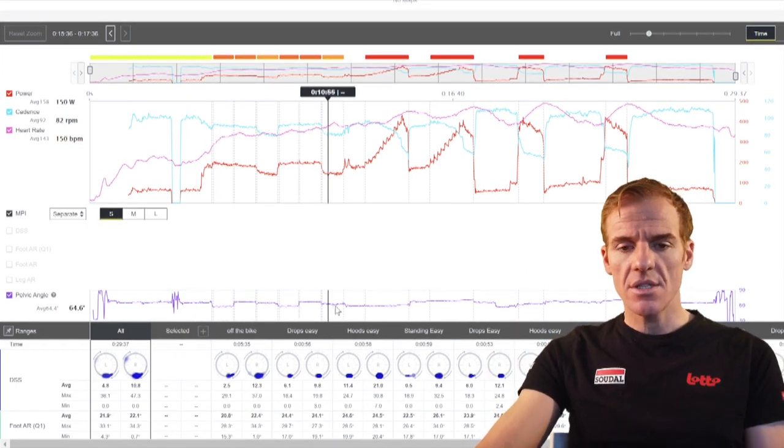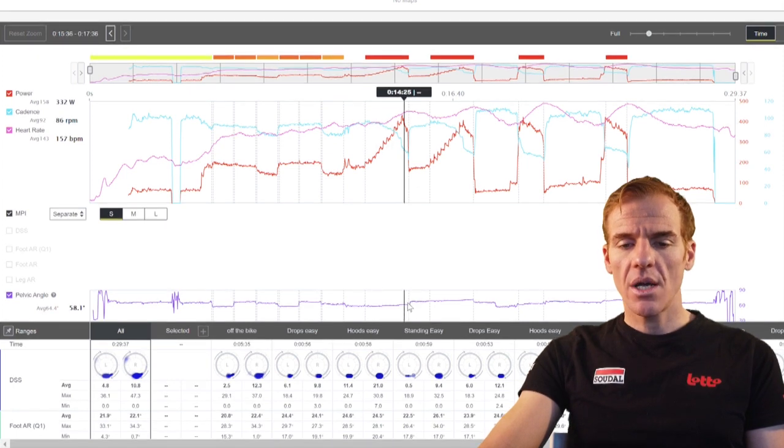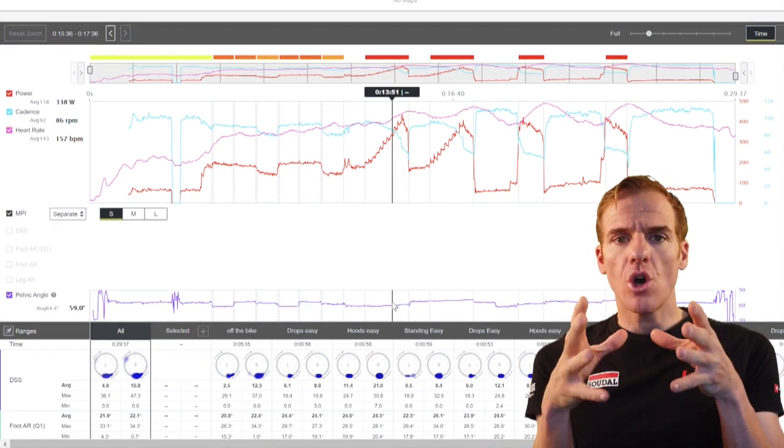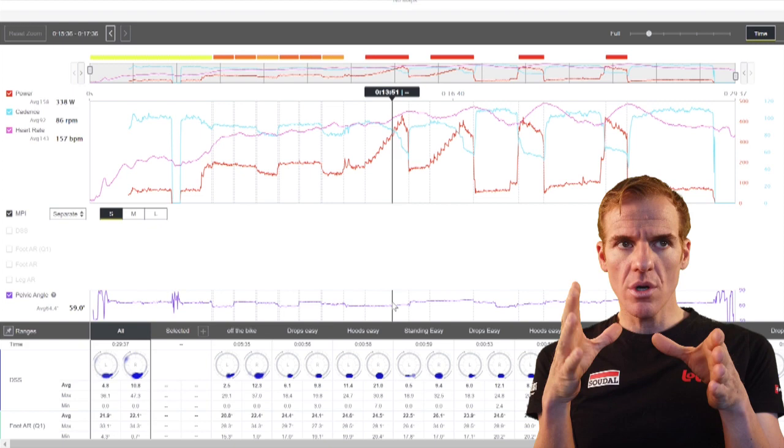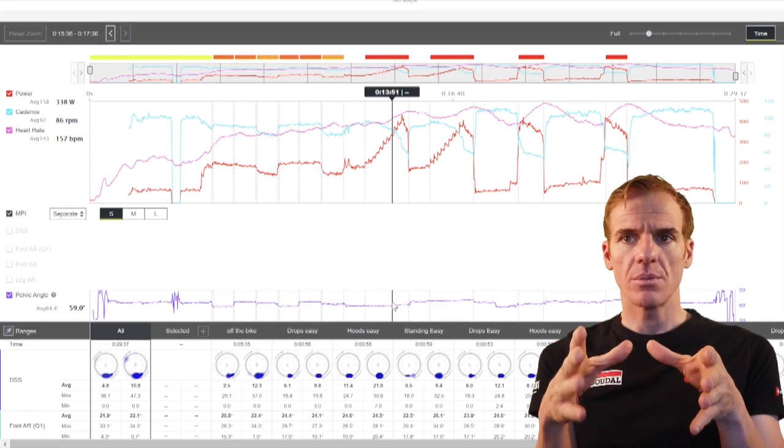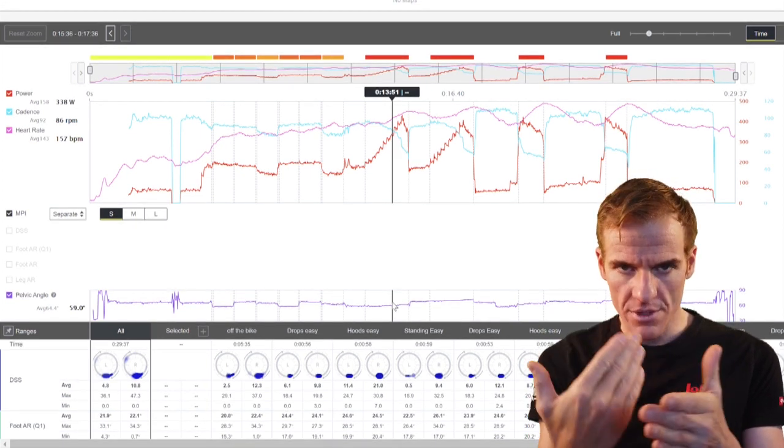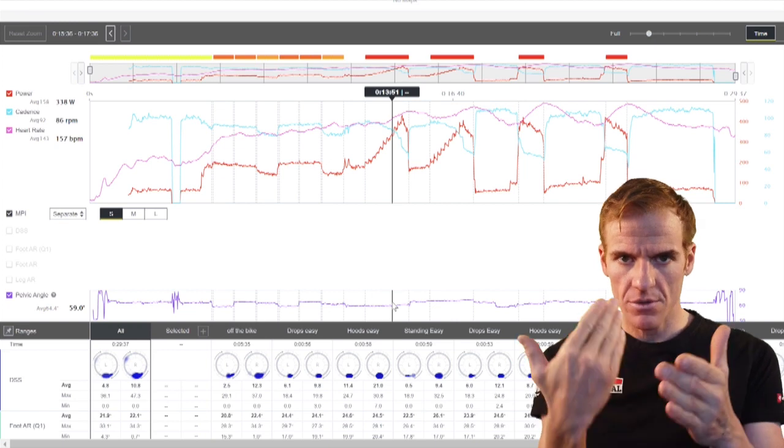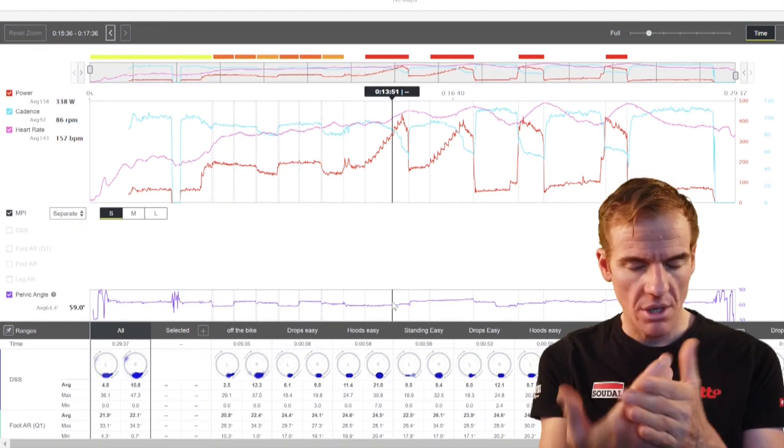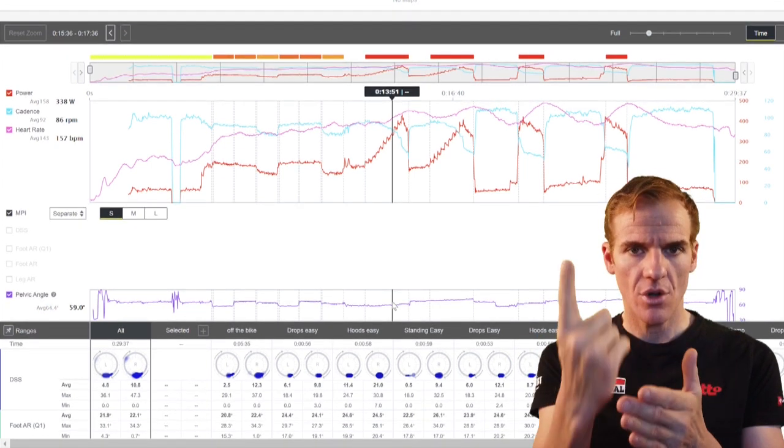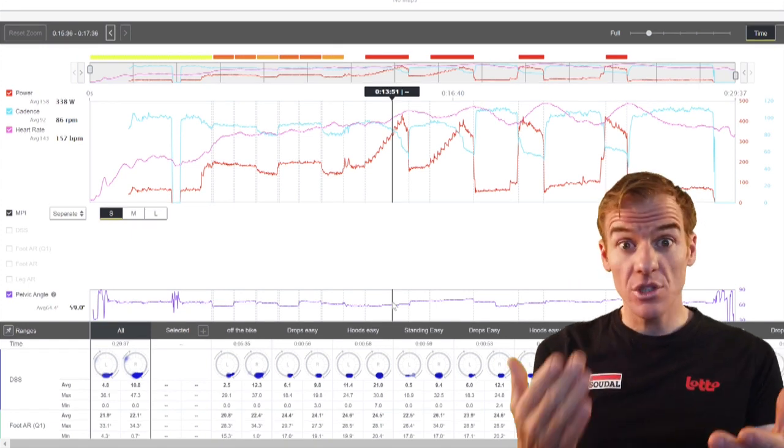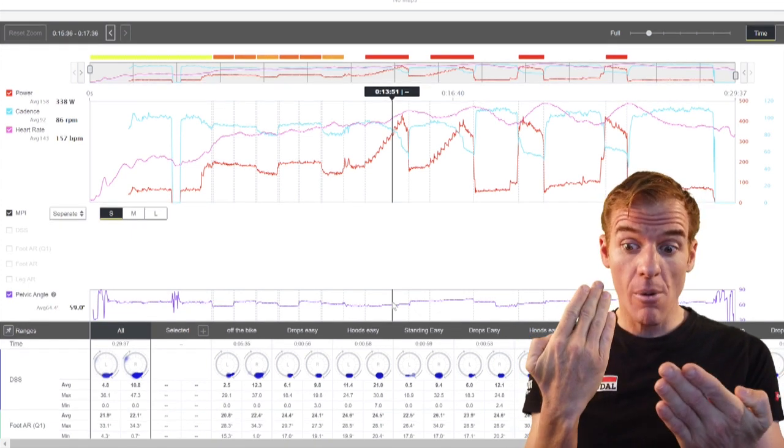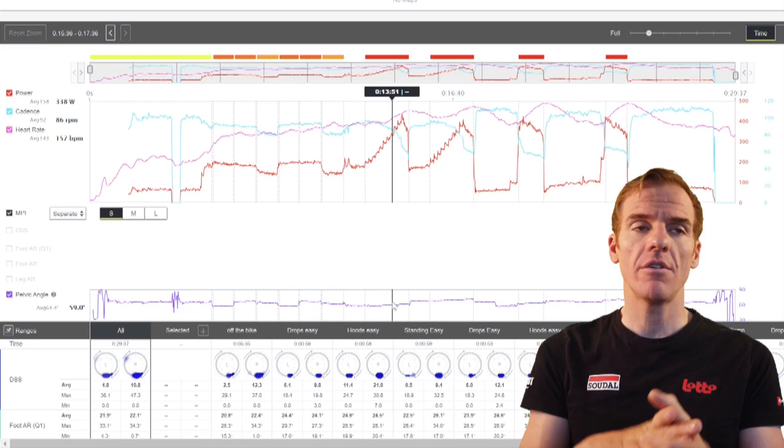The interesting thing is we did some tests where when you find your optimal position in a bike fit, you want to maintain that position as much as possible. The whole purpose of a bike fit is for you to ride well outside, not to get good numbers in a lab. That's what you want to do because you want to perform as best as possible on the road.